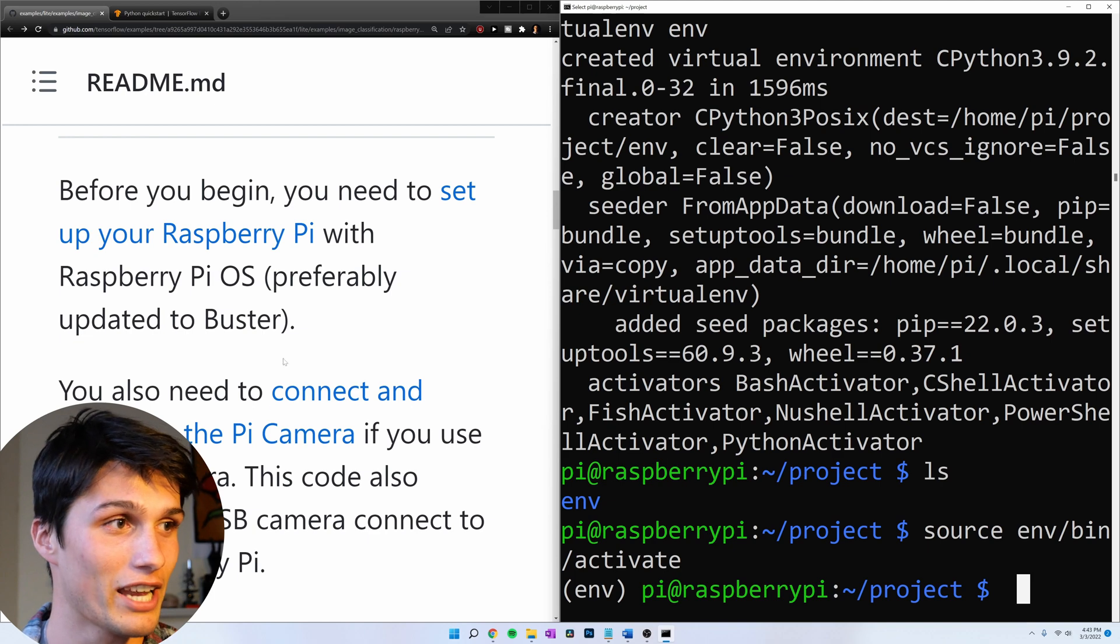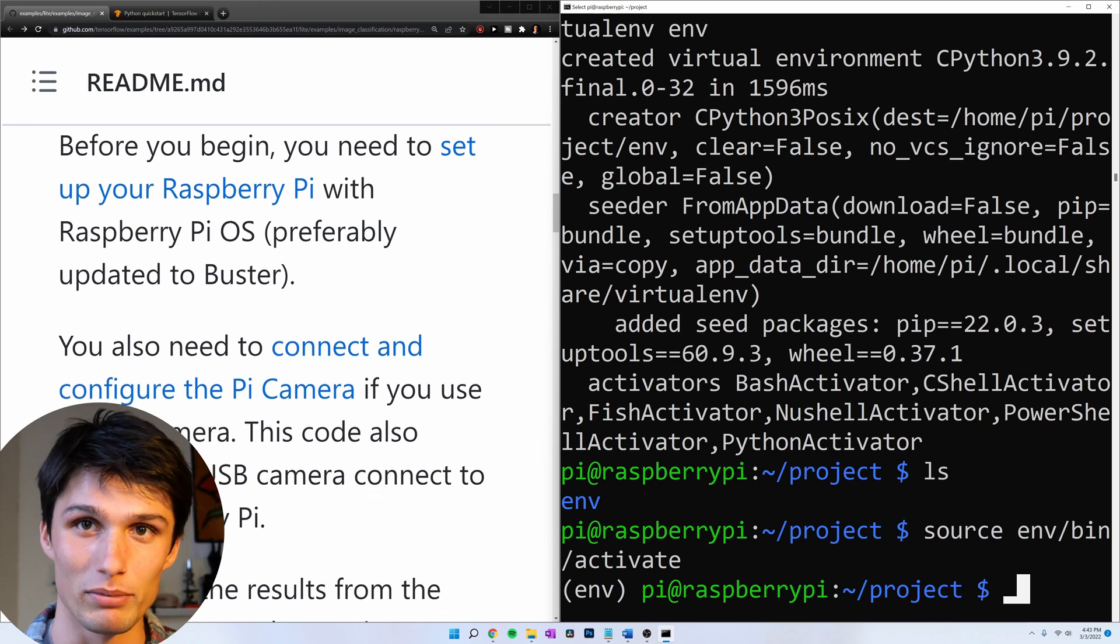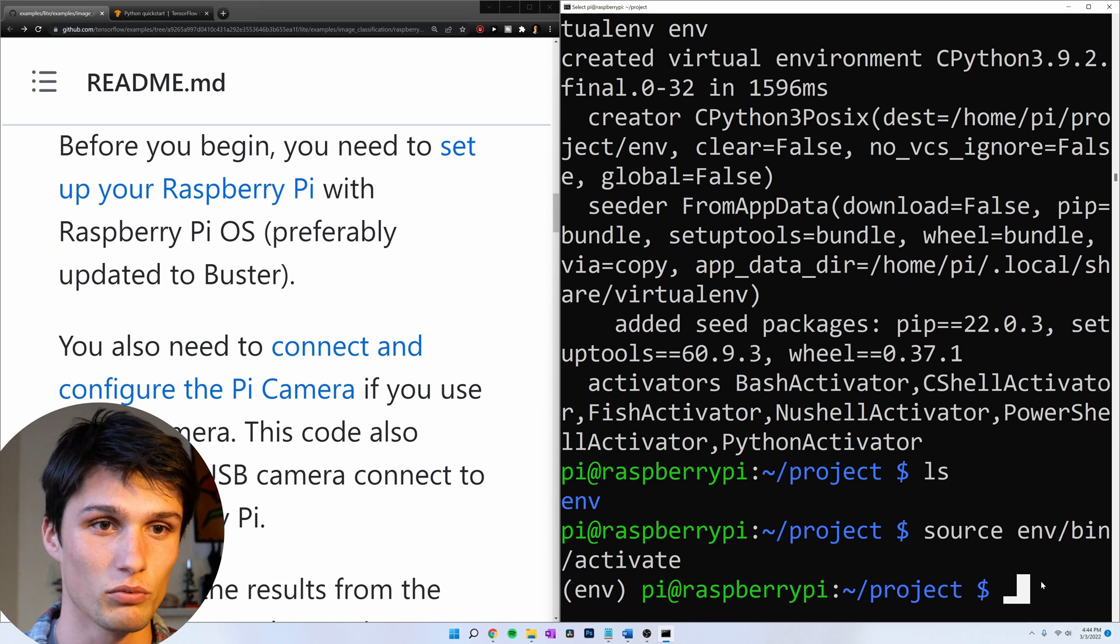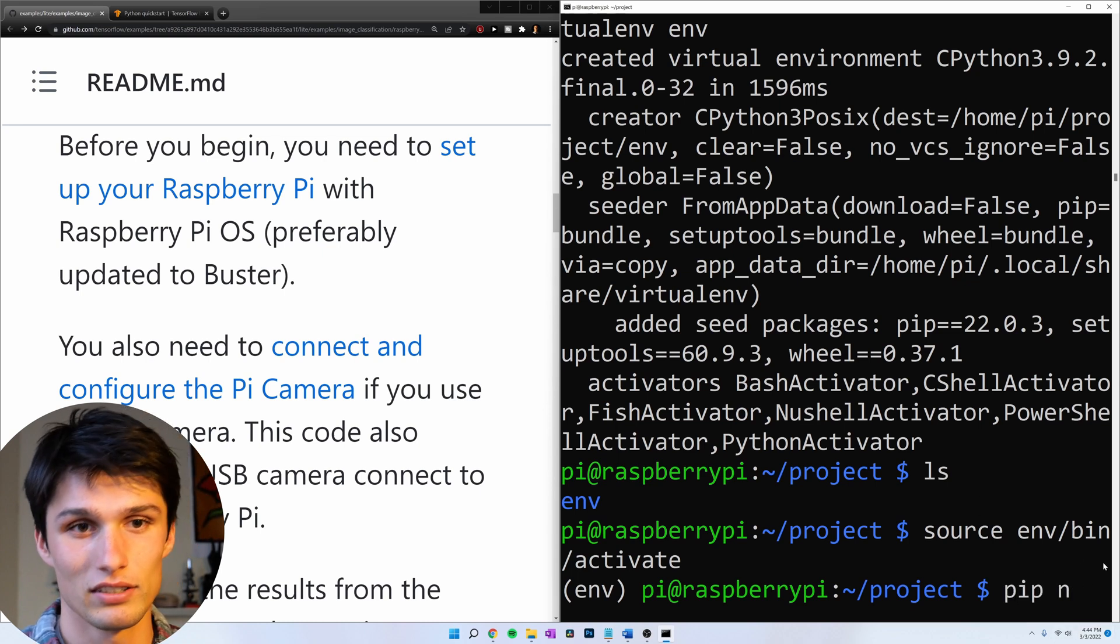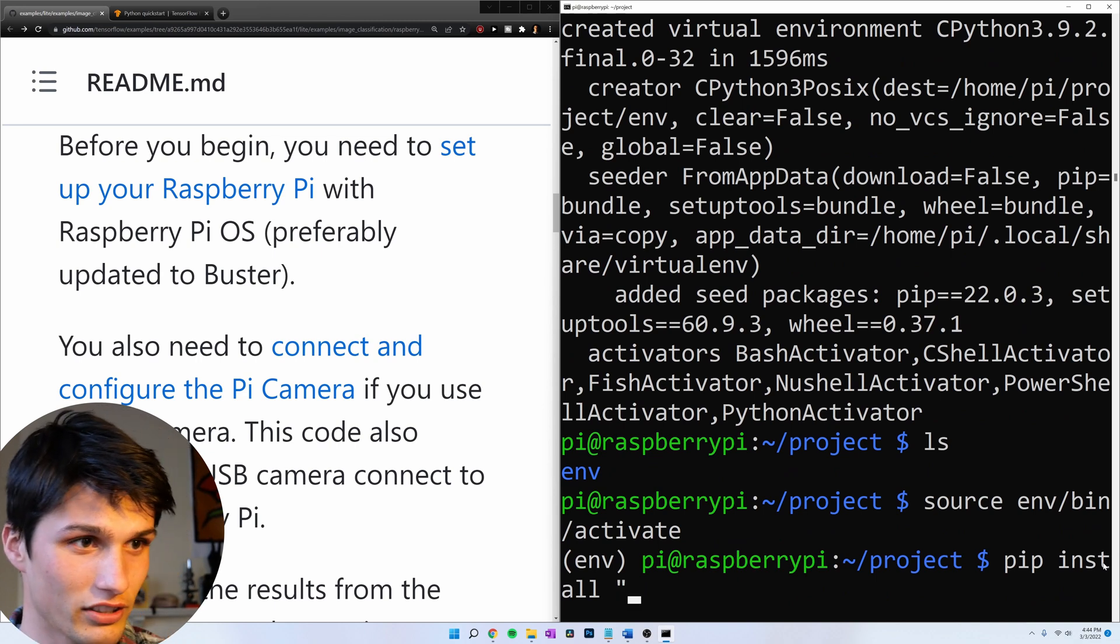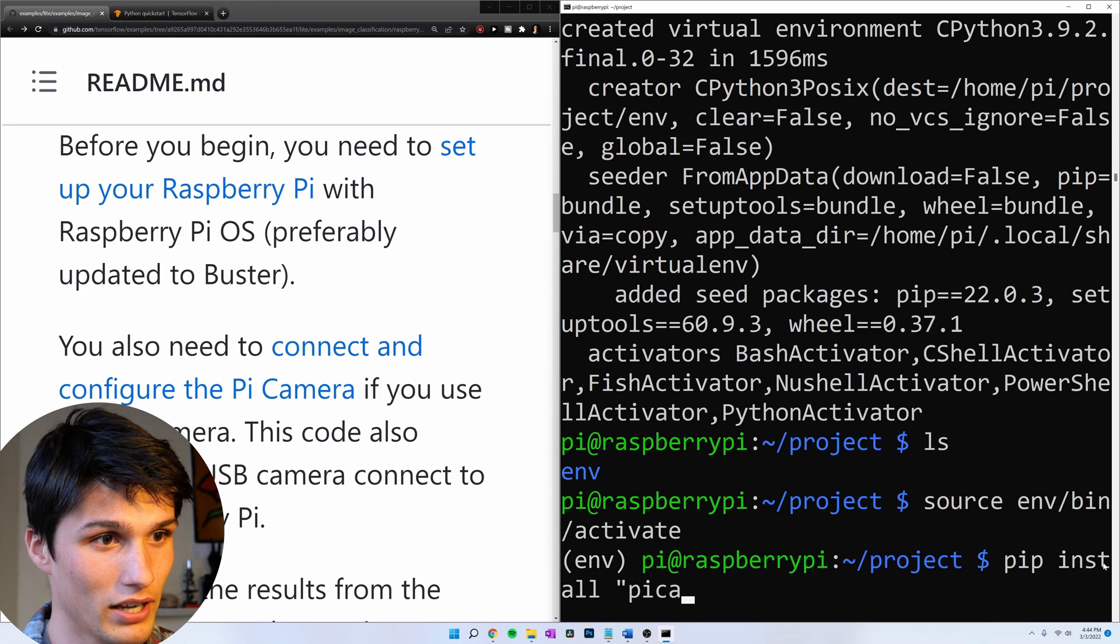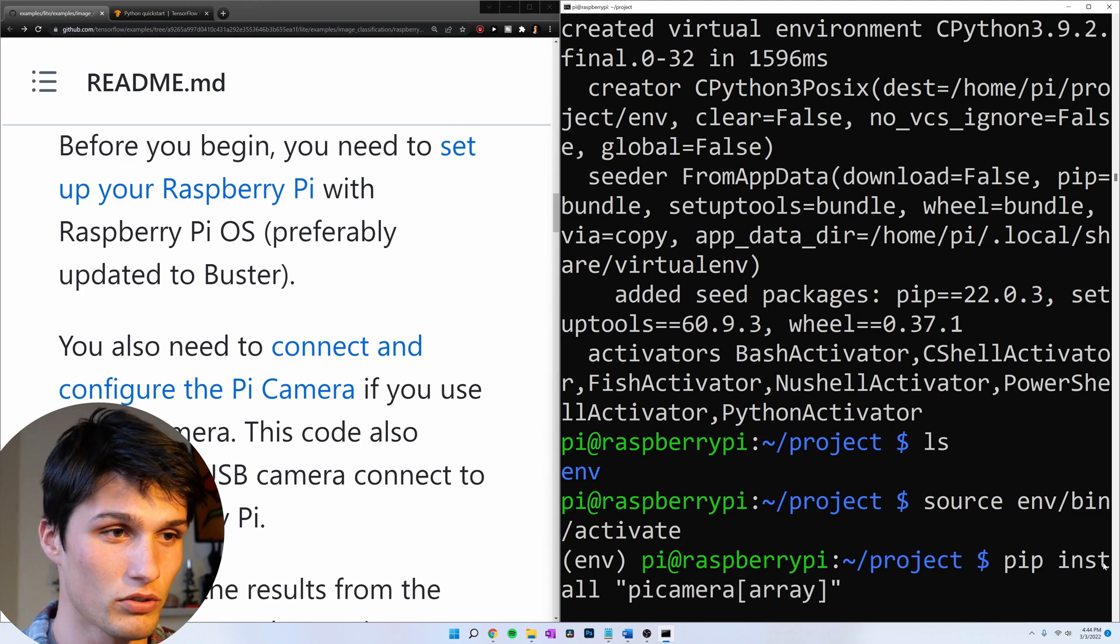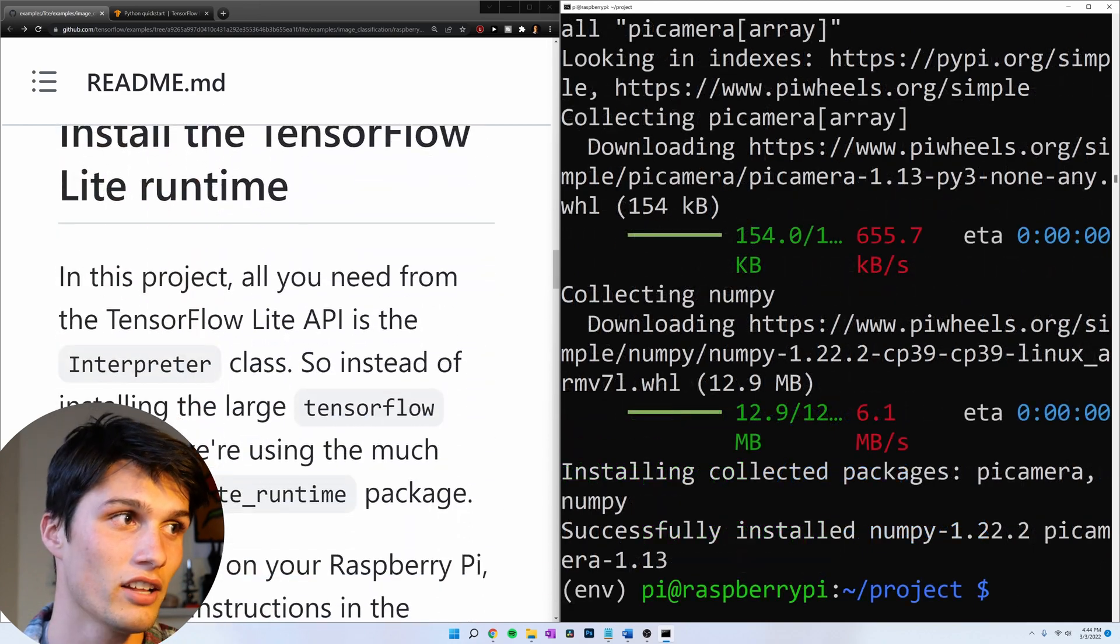If you're using a pi camera, I'm not. I'm using a USB webcam for this. But if you're using a pi camera, let's run the command pip install in quotes pi camera array. Scrolling down.